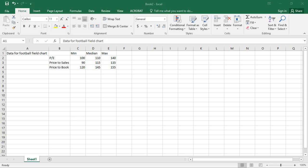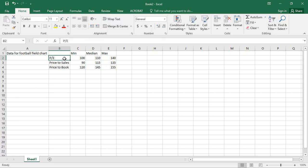In this example, I've created a super simple setup in which I have three different valuation metrics. I'm using a multiples-based approach to value a company. I've got PE ratio, price to sales, and price to book.